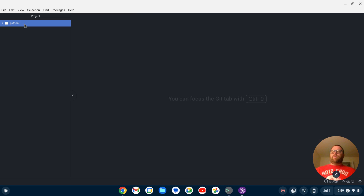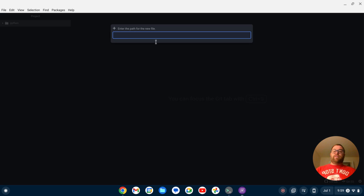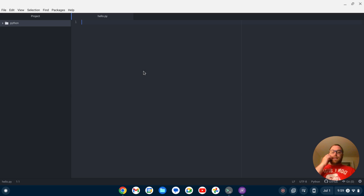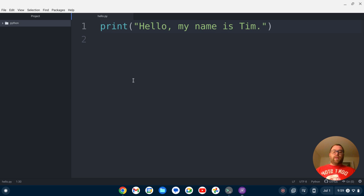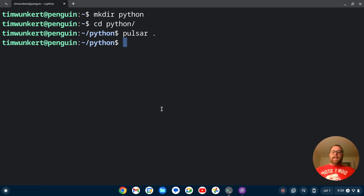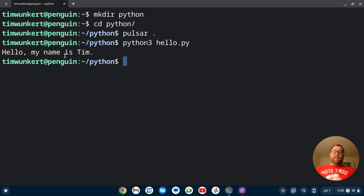If I want to create a Python file, I can hover over the folder and type lowercase A, which will allow me to create a file. Let's call it hello.py and hit Enter. Pulsar out of the box will have syntax highlighting for Python. Let's test the program — I'll type print('Hello, my name is Tim'), save it, and then pop open the terminal. In that folder, all I have to do is type python3 hello.py and hit Enter, and we get: Hello, my name is Tim.